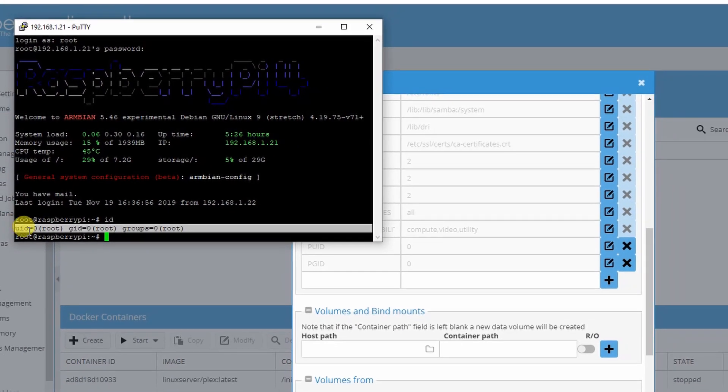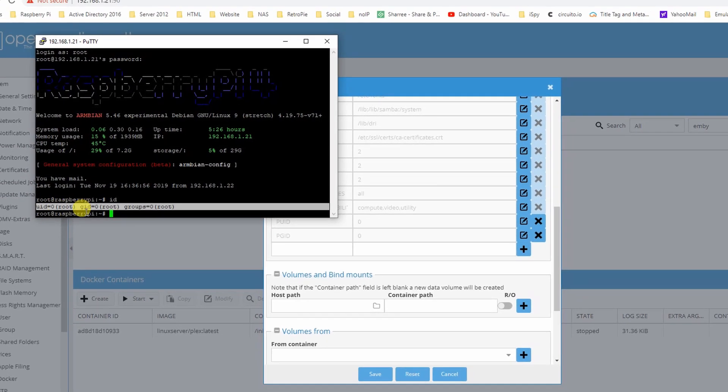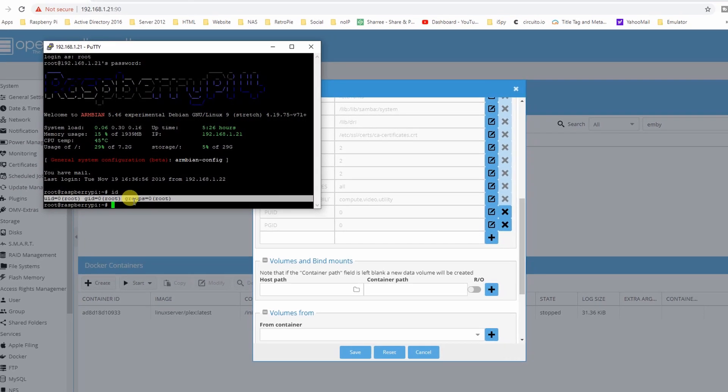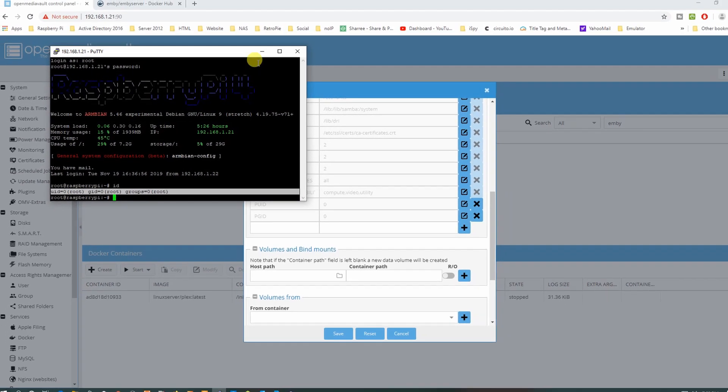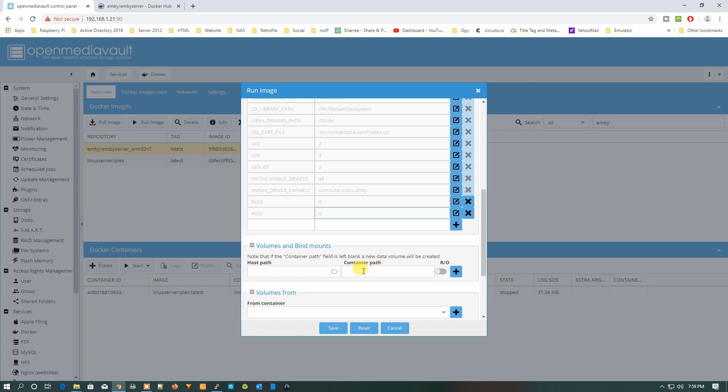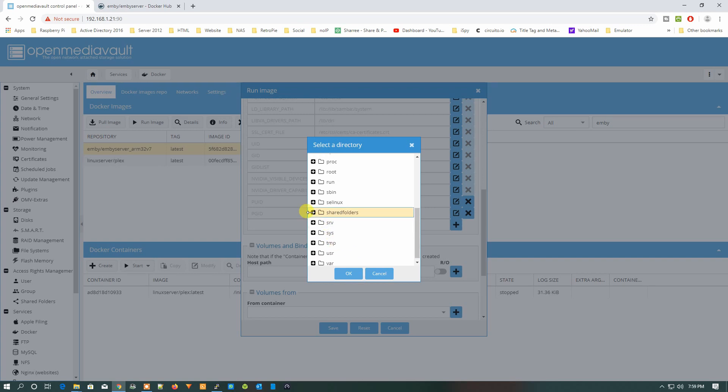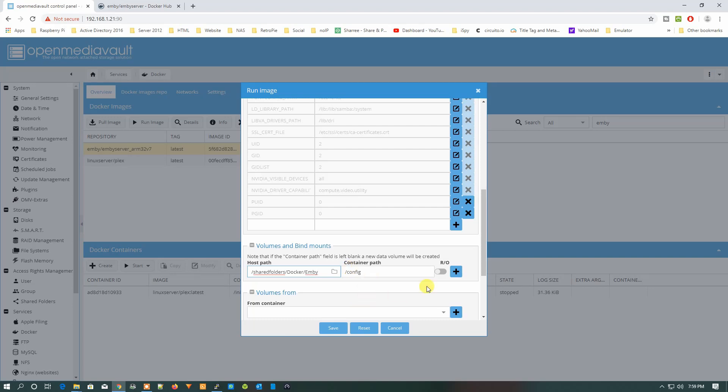You'll find this information: UID 0 and GID 0. Let's minimize it. Now what you need to do is just press the forward slash and you can see the config path here. Just select that and from here let's go to Shared Folder. We have created the folder Emby, so let's just navigate to it. OK.